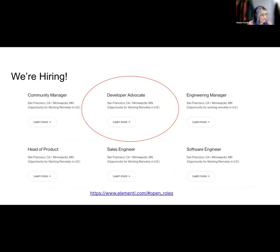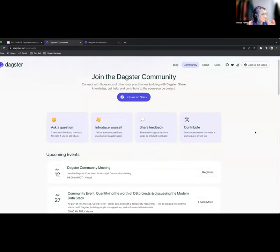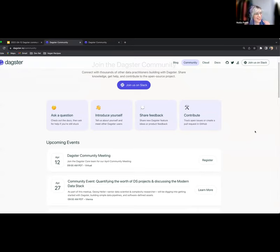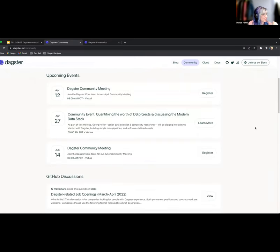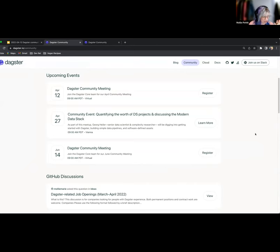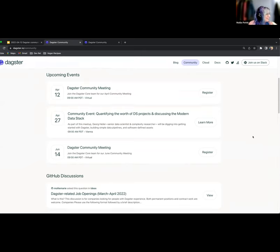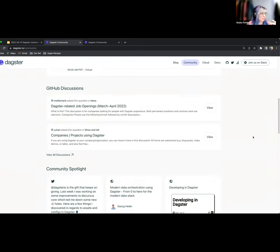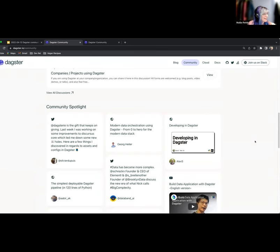I also wanted to quickly show off the new community page. Thanks to Josh, our designer, we have a new community page. It shows off some upcoming events — there's even an event happening in Vienna that highlights Dagster. We want this to not just be a place for Elementl events, but also for community events related to Dagster.